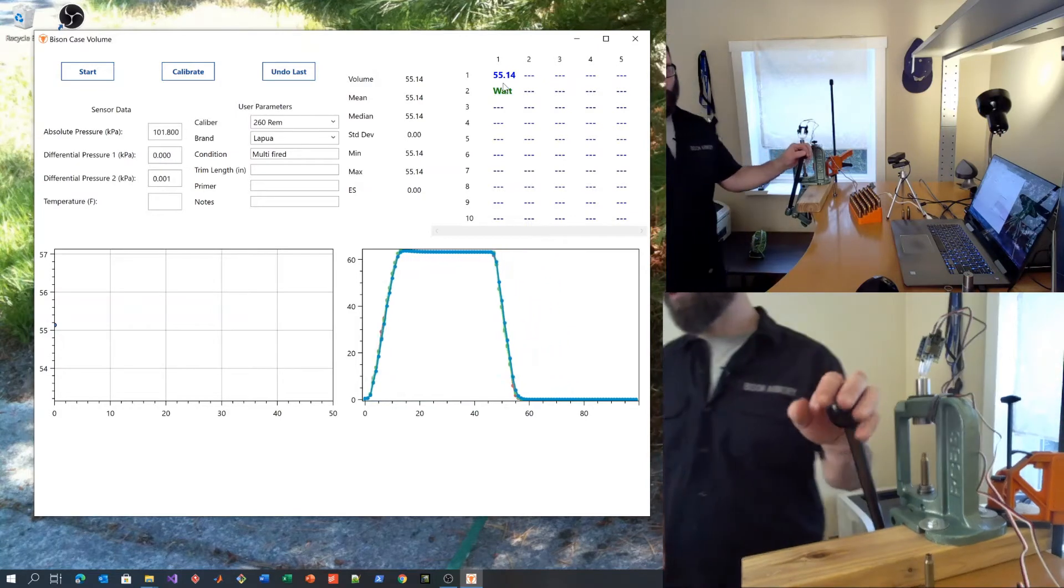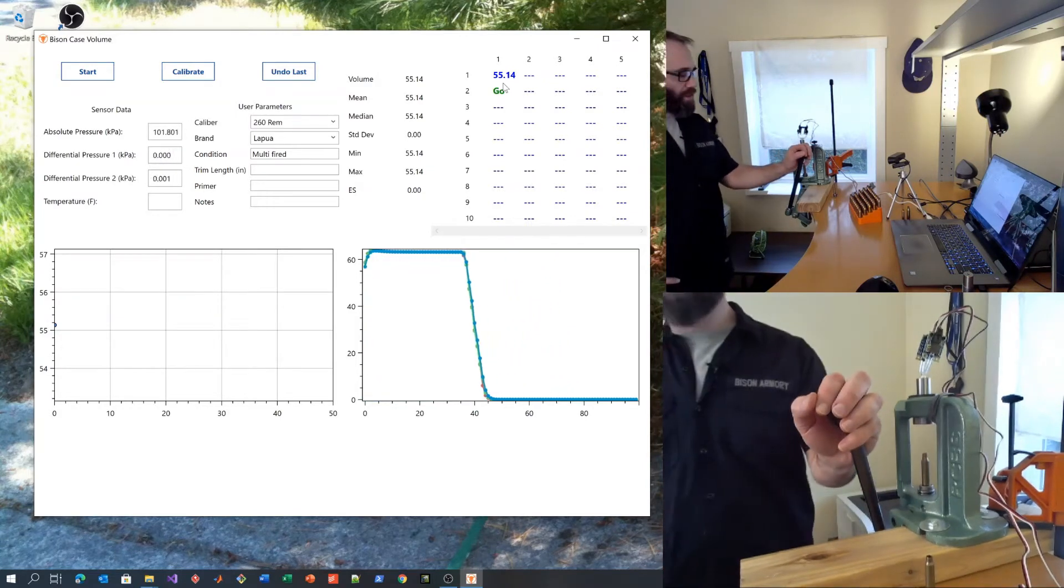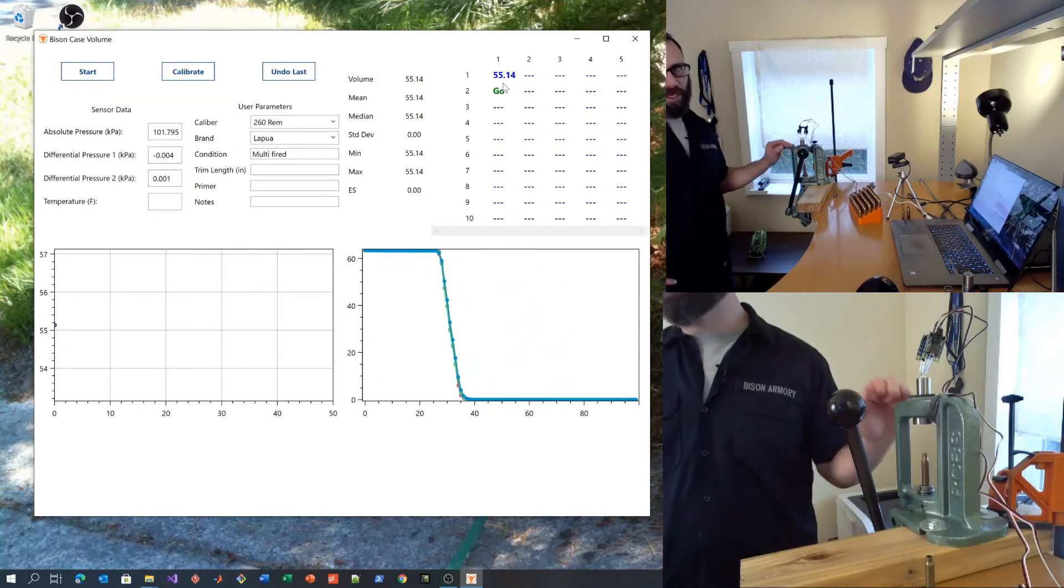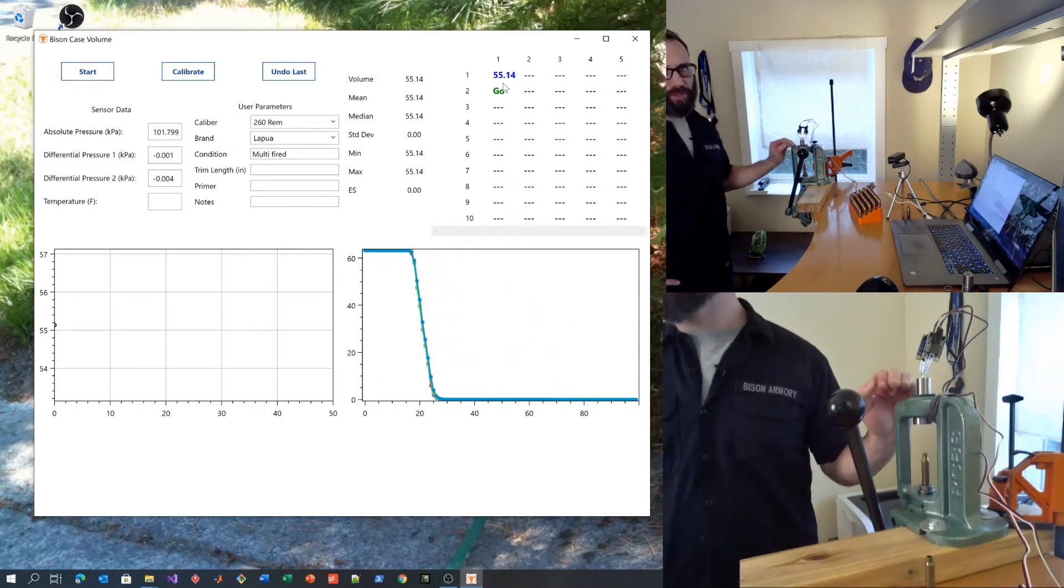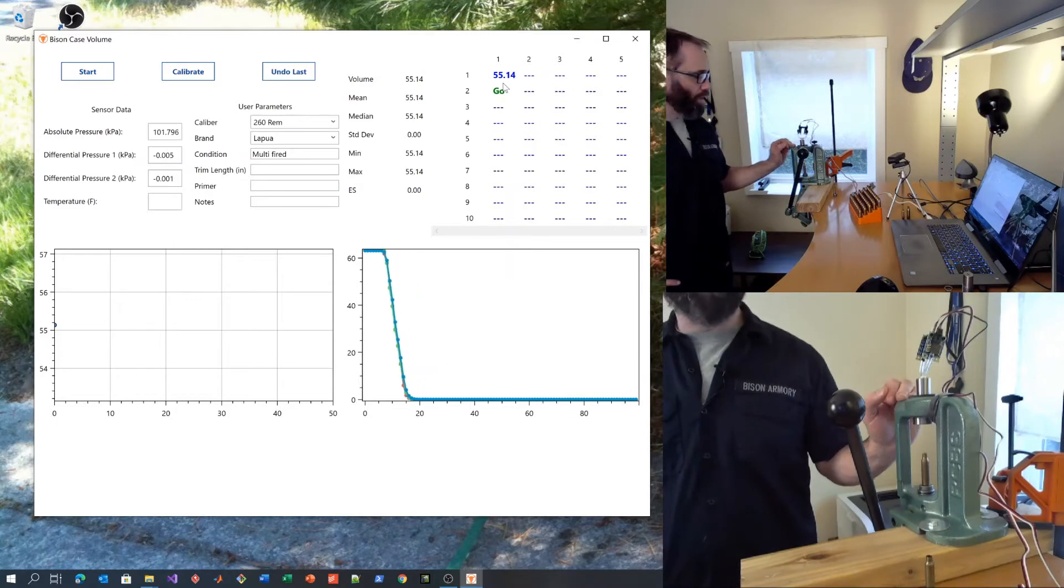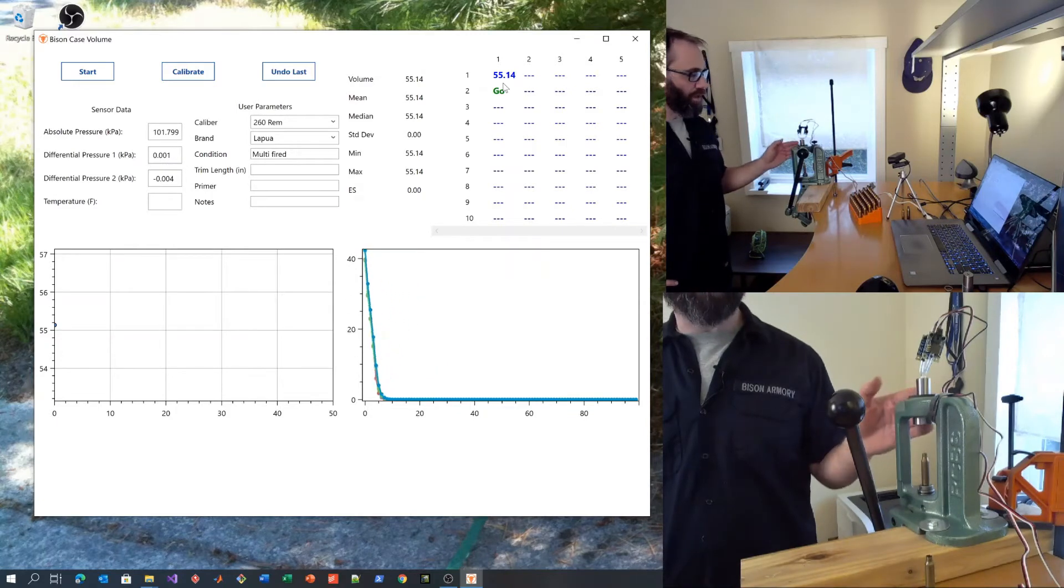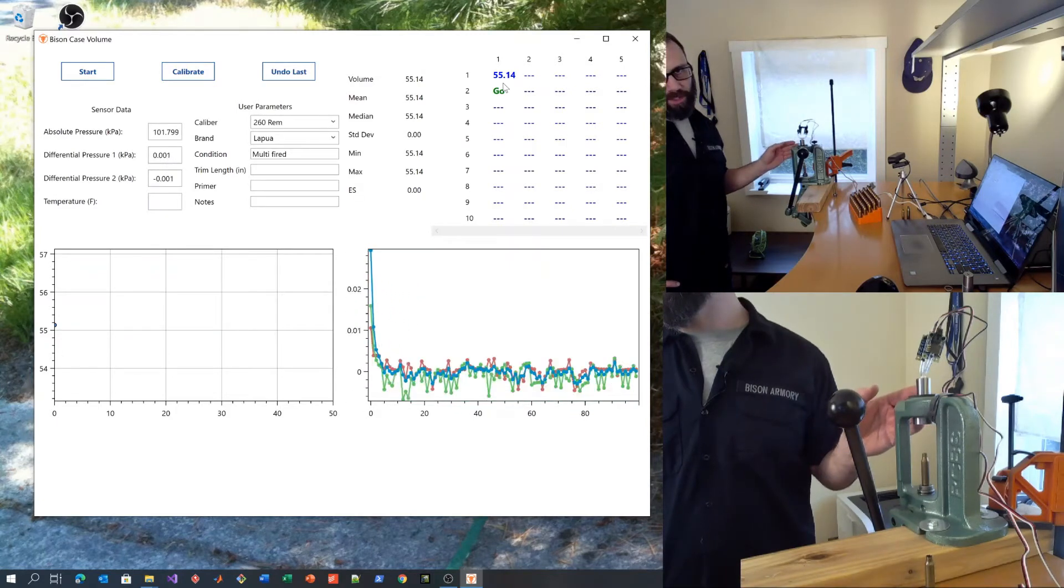You don't want to hold too hard of pressure against the system when it's at the top. Just gentle, even pressure so that you don't damage the gasket.